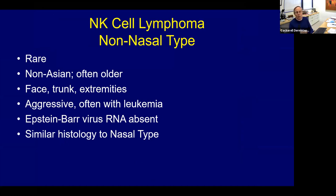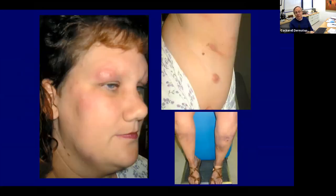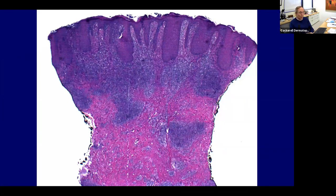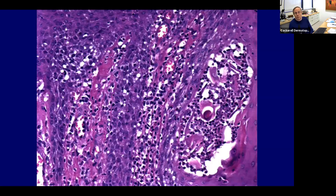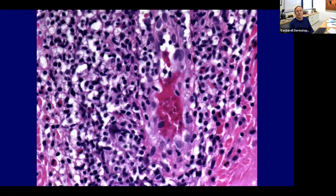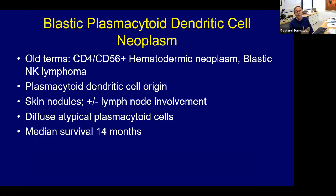There's also a non-nasal type of NK cell lymphoma that can occur in non-Asian individuals and is usually Epstein-Barr virus negative. One patient had multiple lesions on the trunk, face, and extremities. Biopsy showed a nodular infiltrate of cells with some epidermotropism, potentially simulating mycosis fungoides. The most important point is that CD56 phenotyping identifies it as a CD56-positive lymphoid neoplasm. These are more aggressive than mycosis fungoides.